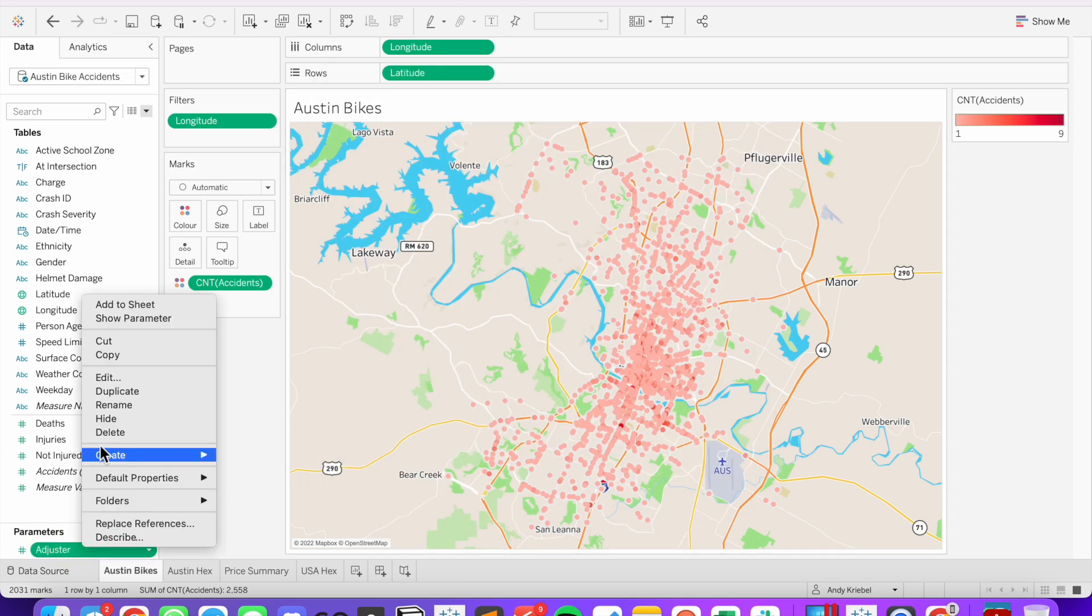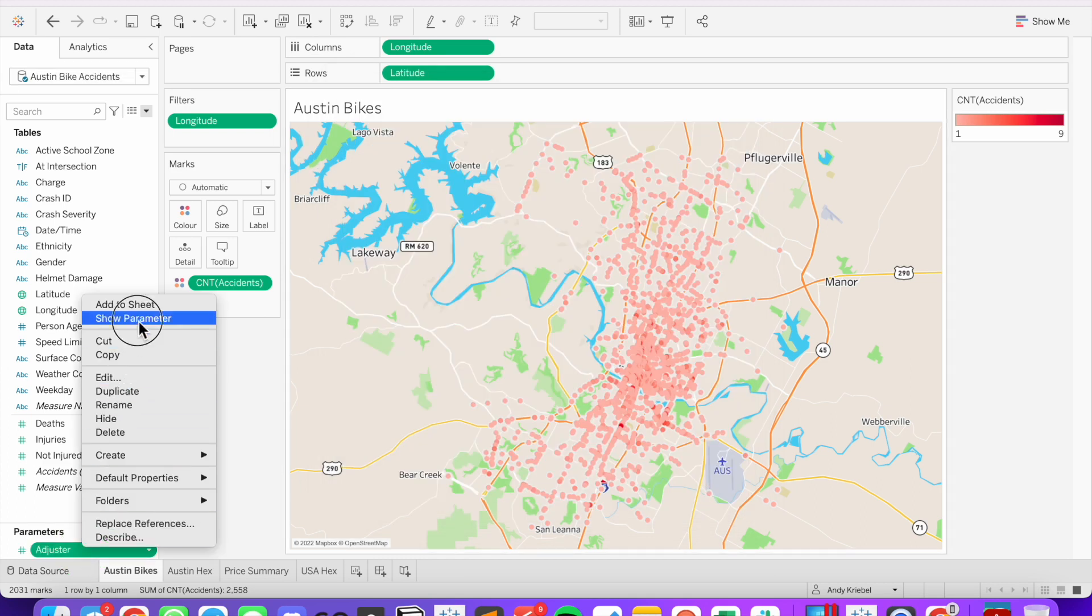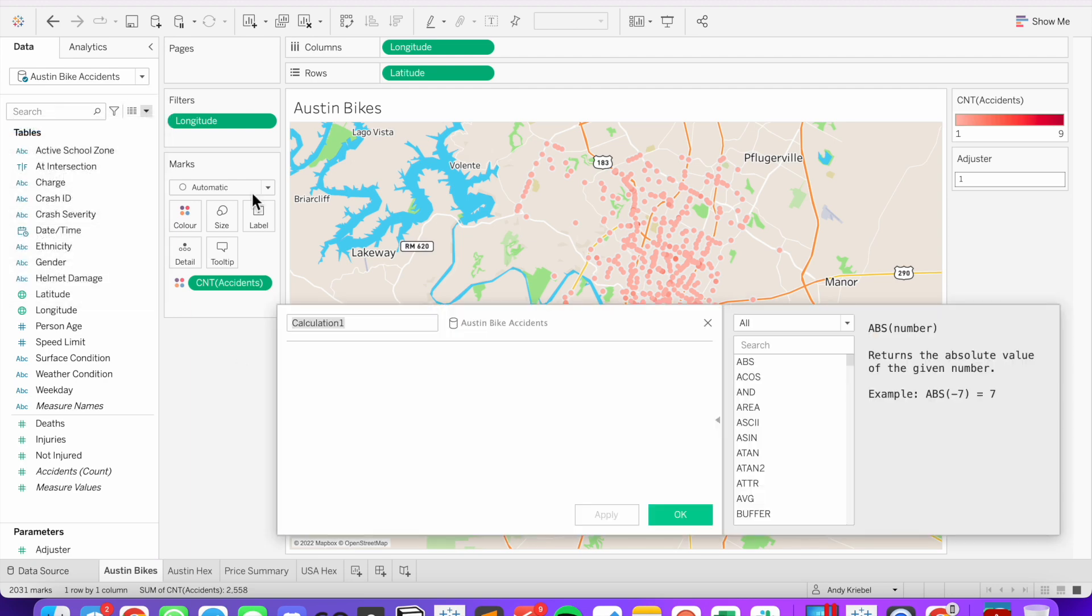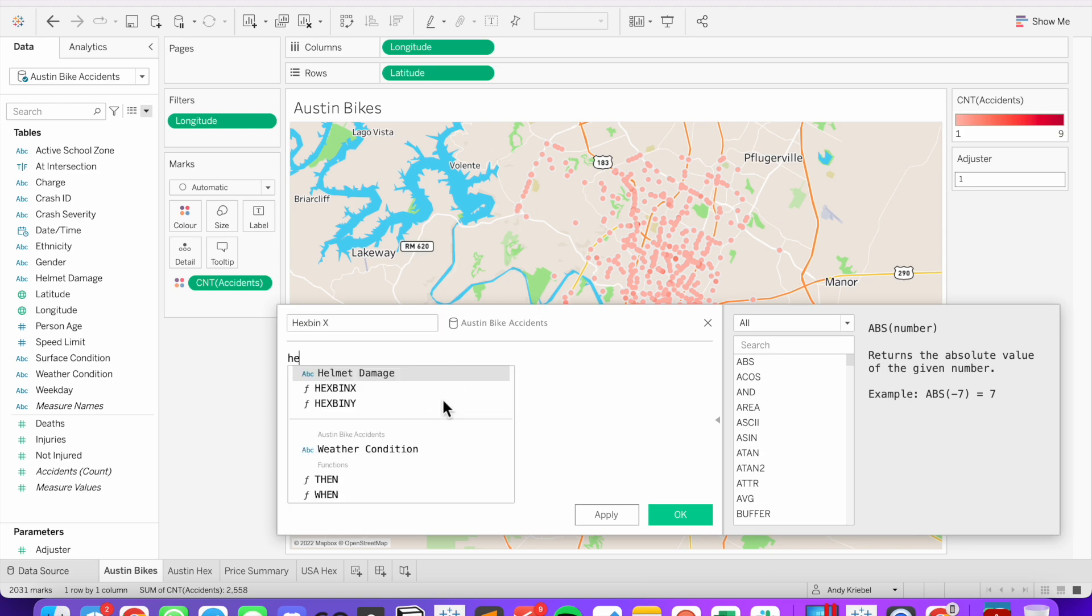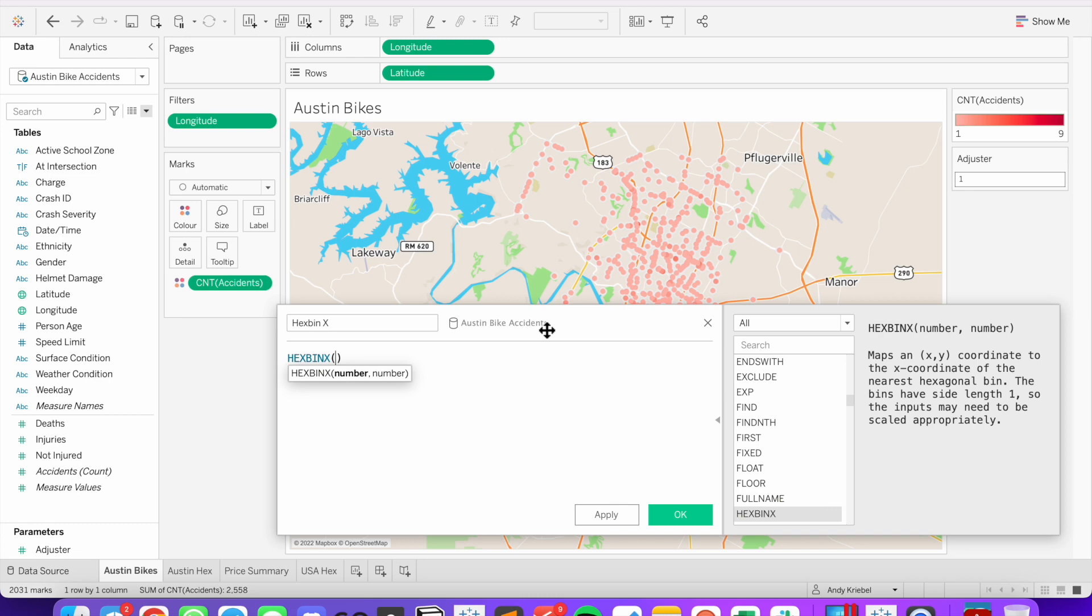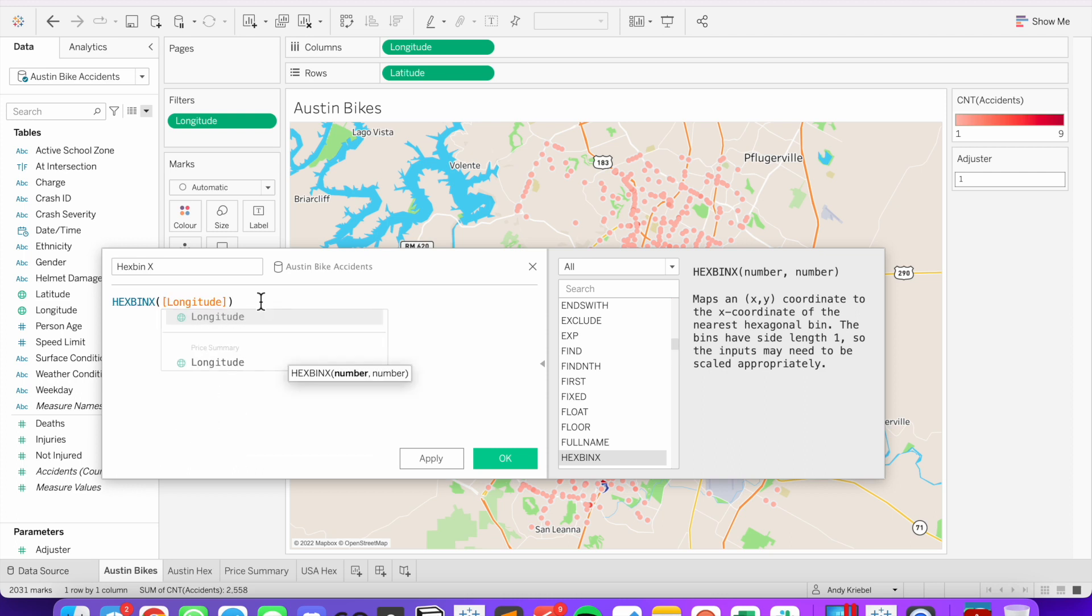The next thing I'm going to do is create two calculated fields. The first one I'm going to call hex bin x. I'm going to use the hex bin x function. And on the right hand side, notice it maps to an xy coordinate. So x in our case is going to be longitude,